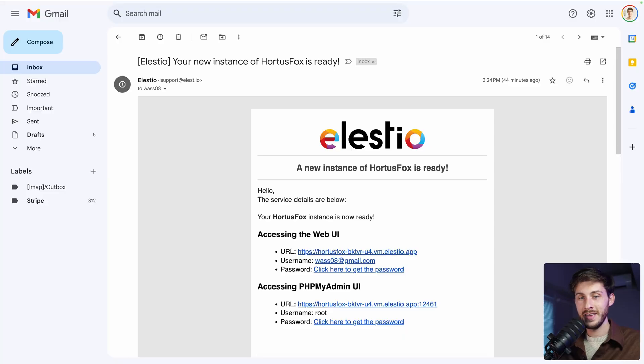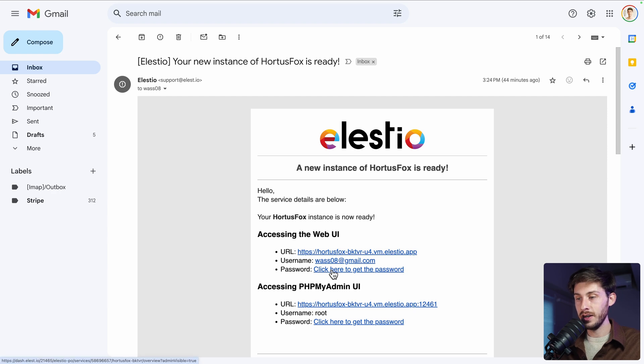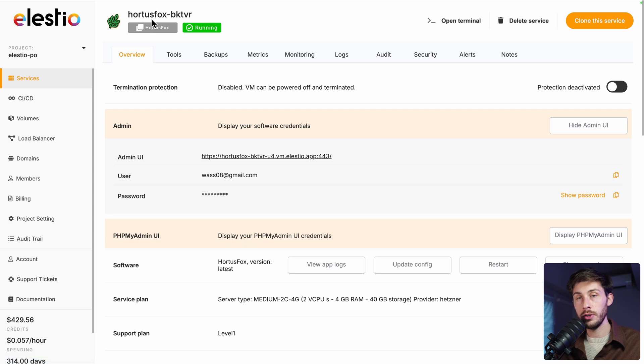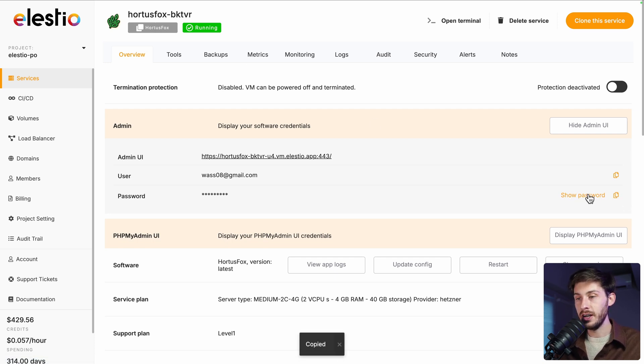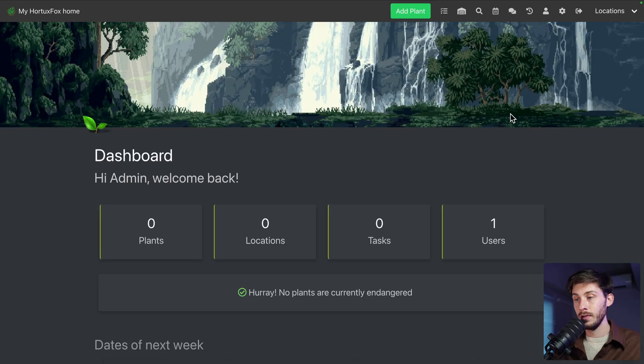Once the installation is finished, you receive this email. Follow the click here to get the password link. You arrive on LSTO administration dashboard for your HortusFox instance. Copy the password to your clipboard here and follow the admin UI link. Type your email and paste your password and then log in.